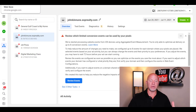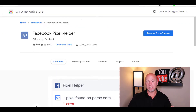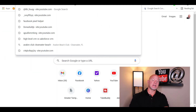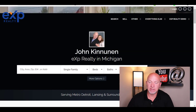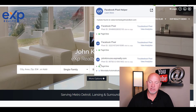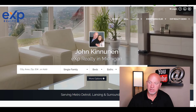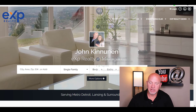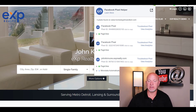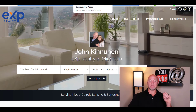If you're wondering how you even know if you installed it correctly or if it's working, you can go download the Facebook Pixel Helper. I've already got it installed on my Chrome, so when you go to a website that has it installed, you're gonna see at the top it lights up blue and it tells you all the Facebook pixels on that site.